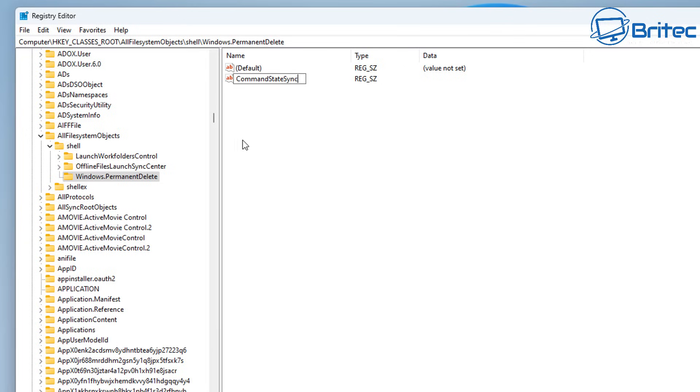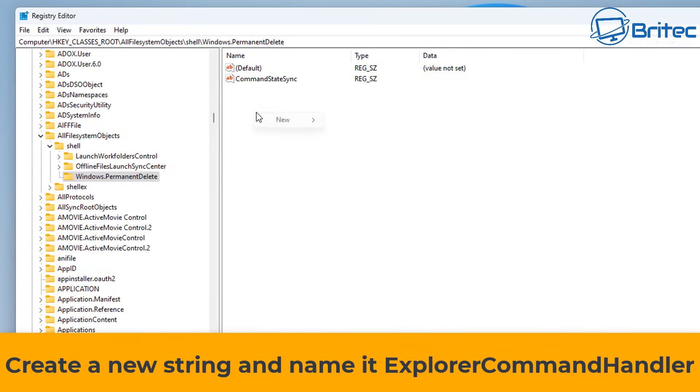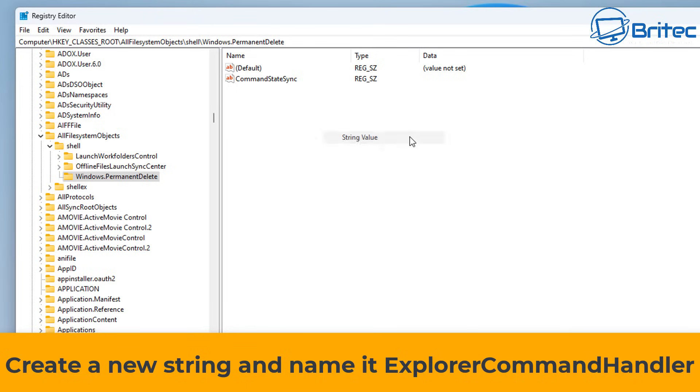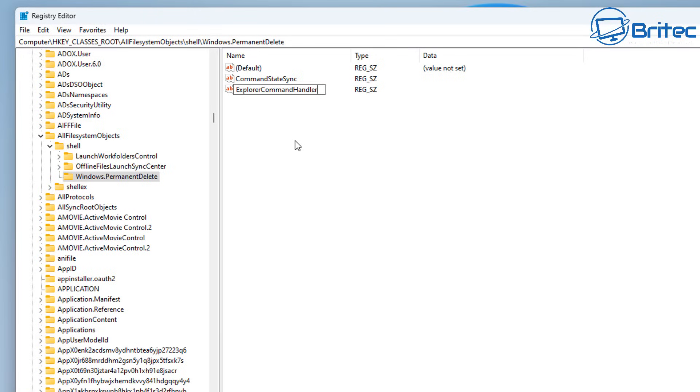Again, I'll leave all of these instructions in the video description for you. Create another new string and we're going to call this one ExplorerCommandHandler. Once we've done that, we will be able to give this a value because we need to change the value of this particular string.